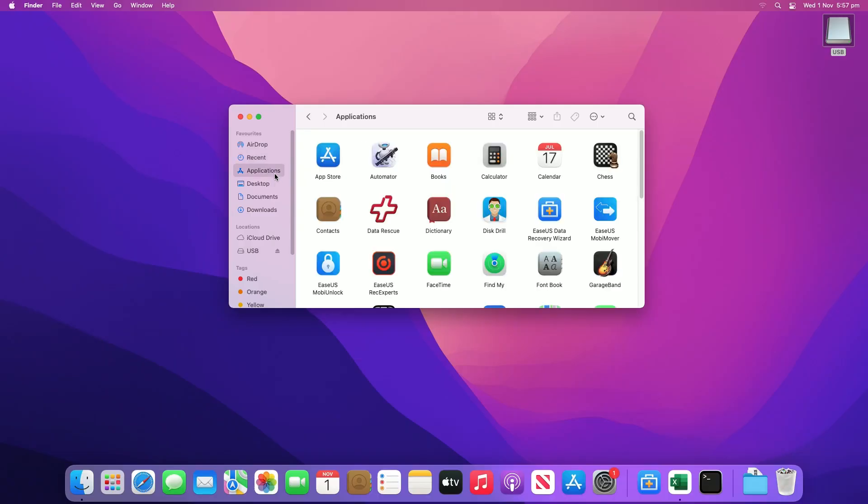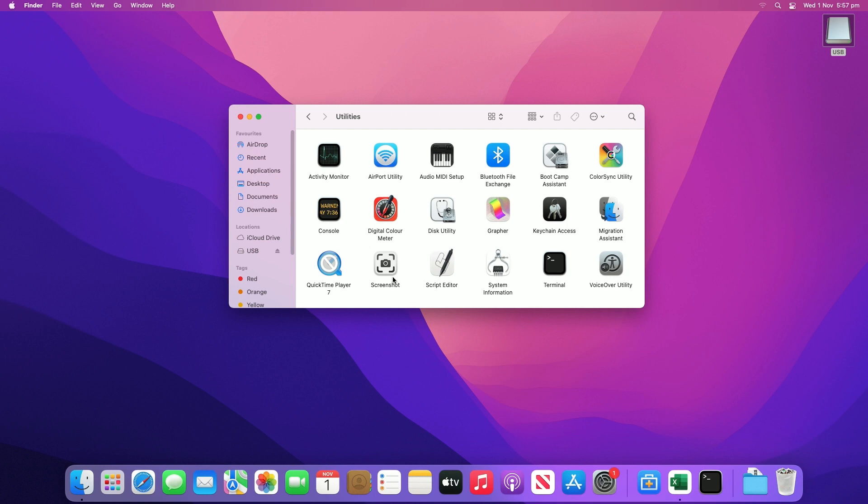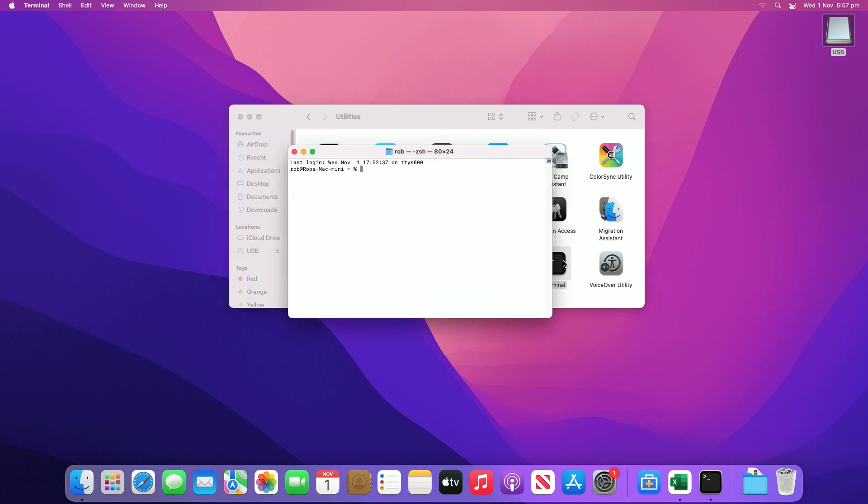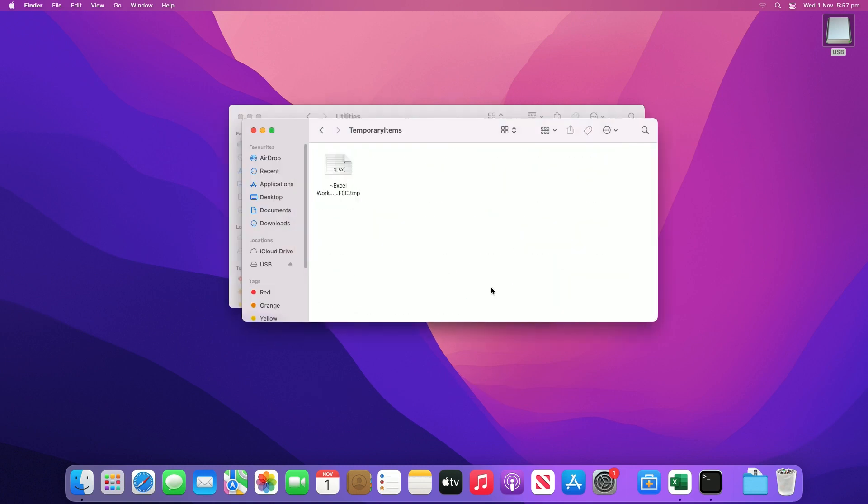Go to Applications, Utilities, Terminal. Type 'open $tmpdir' and press Return to open the Temporary Files folder. Select the folder named Temporary Items, check if the unsaved Excel file is here, and restore it.